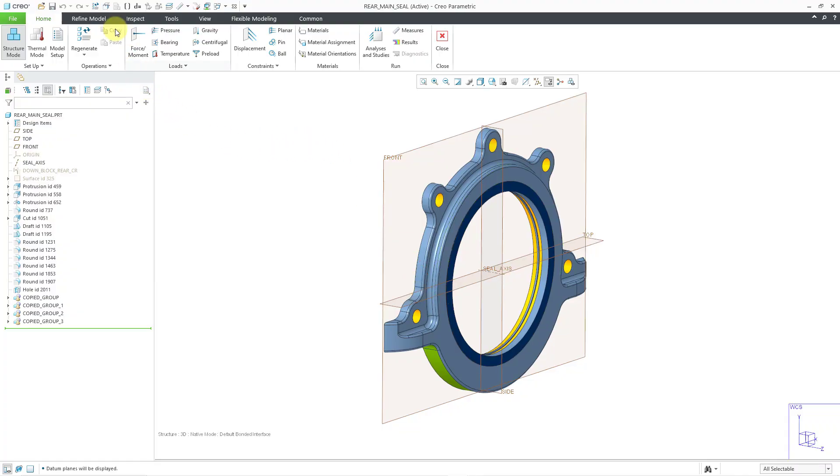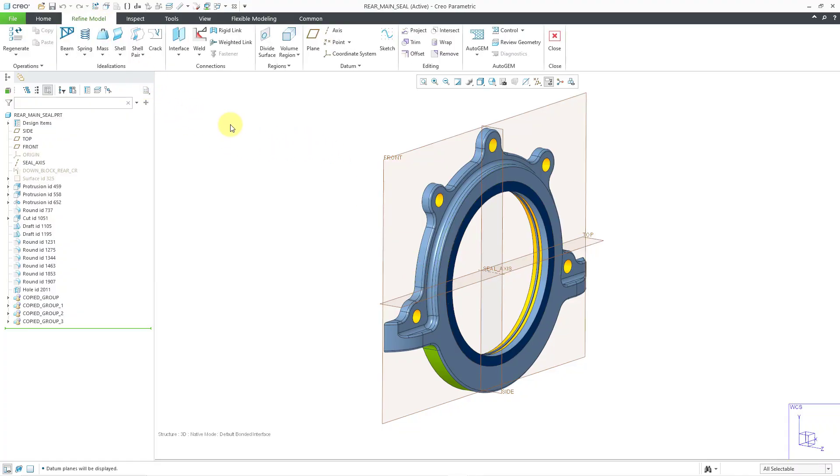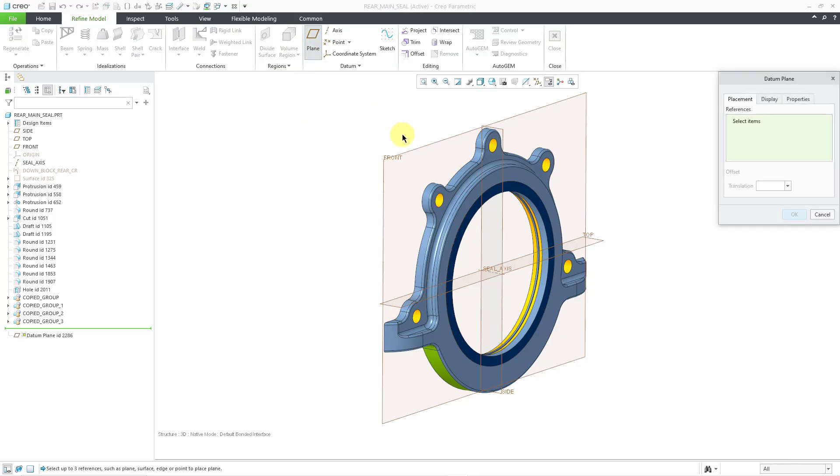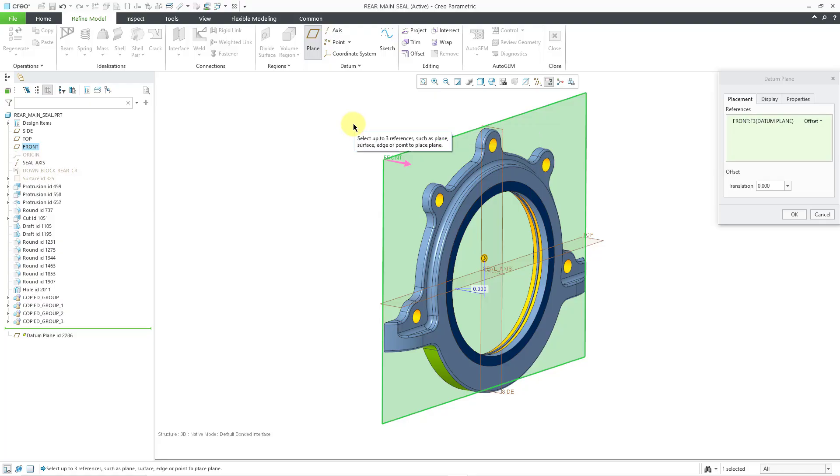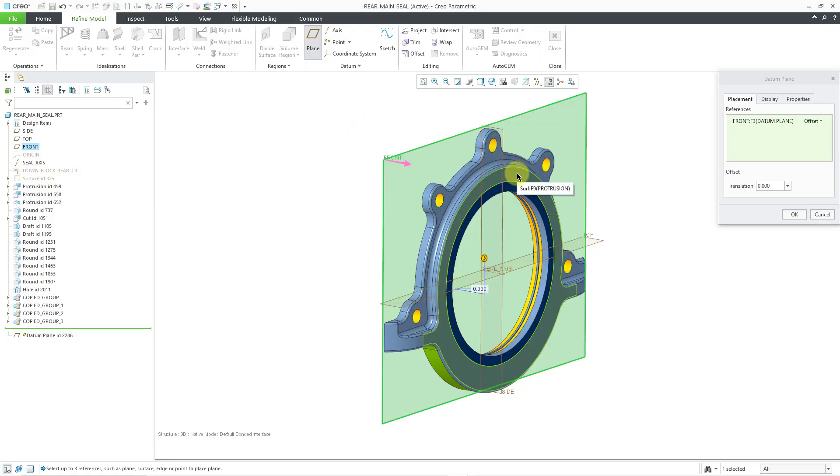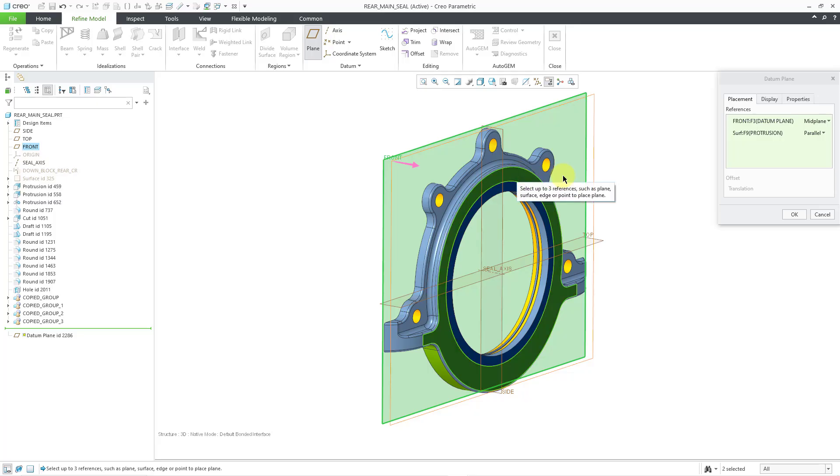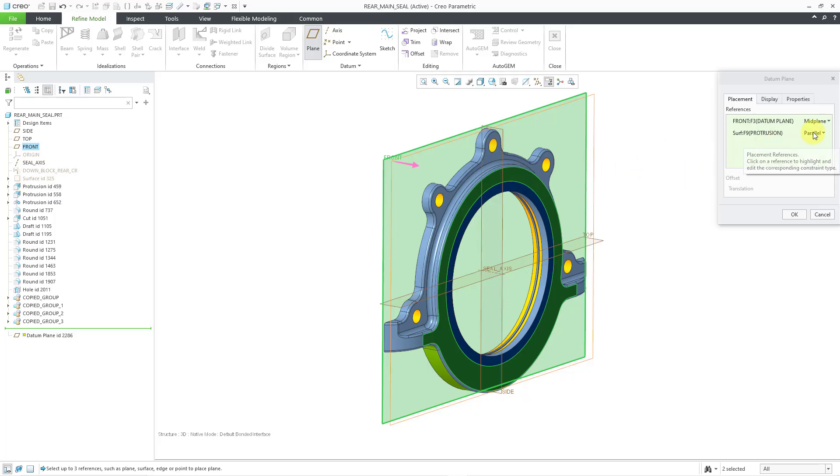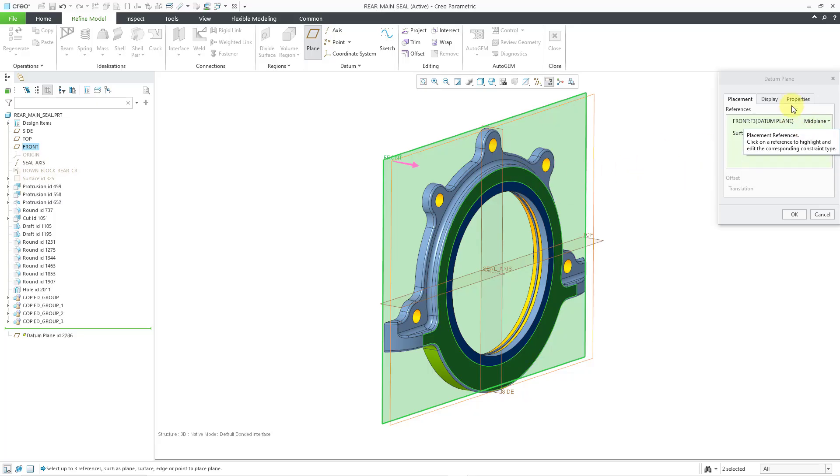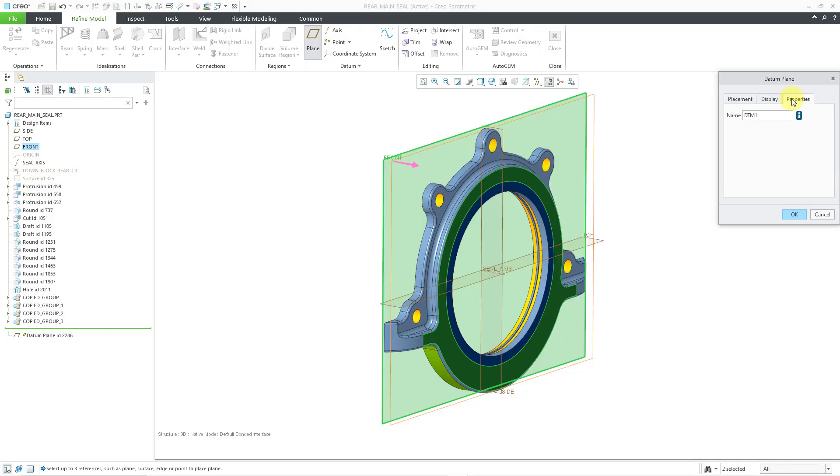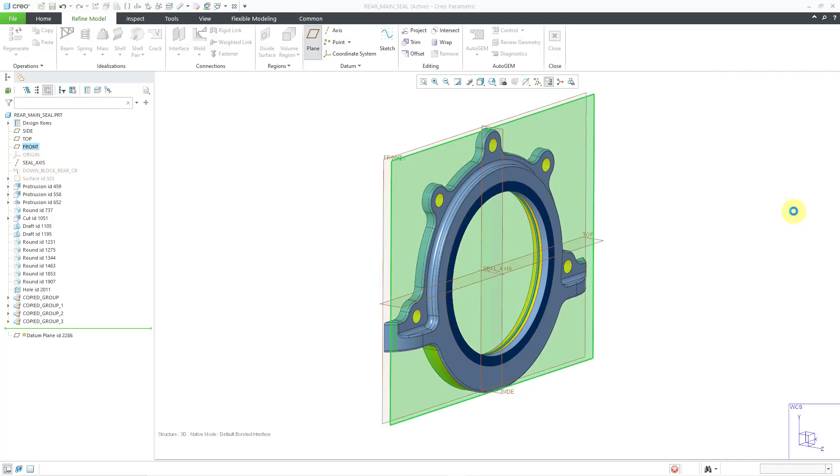So I'll go to the Refine Model tab and create a midplane. I'll click on the plane icon and select the datum plane called Front, one of my default datums. I'll hold down the Control key and select this front surface. In this way, I'll end up getting a midplane. I could change the name of the plane if I want to, but I'll just click the OK button.